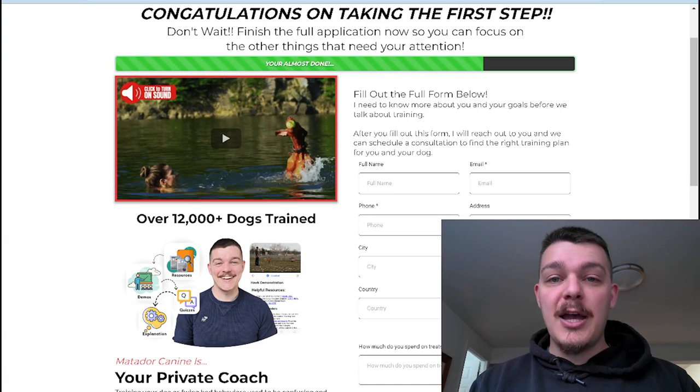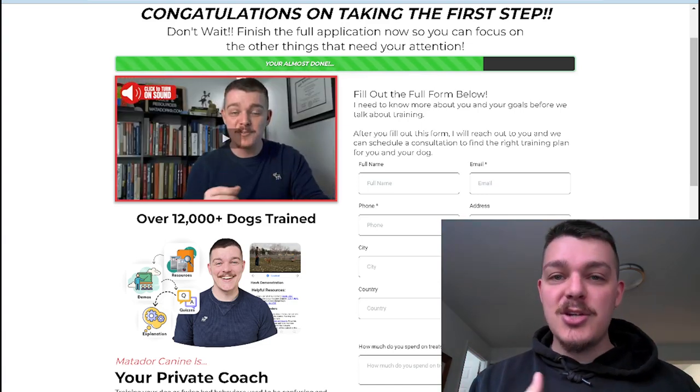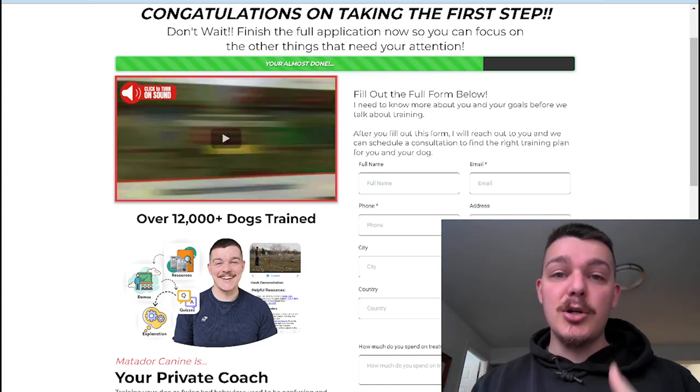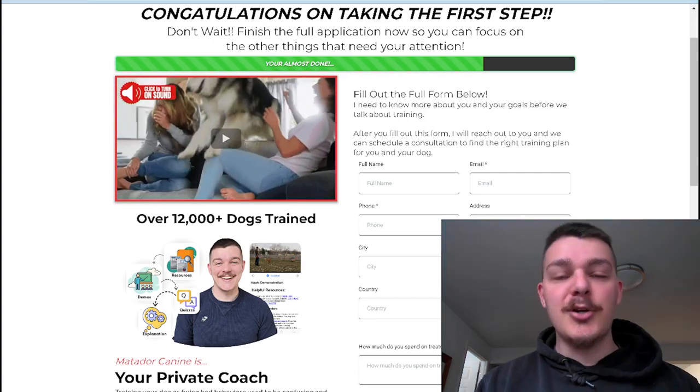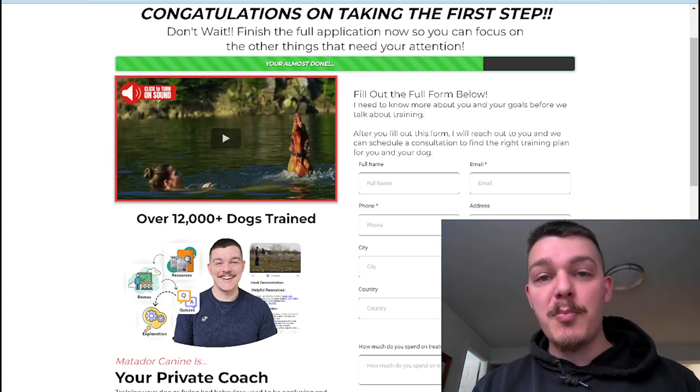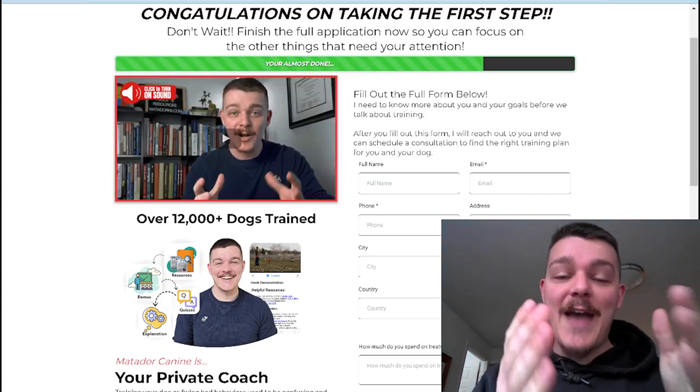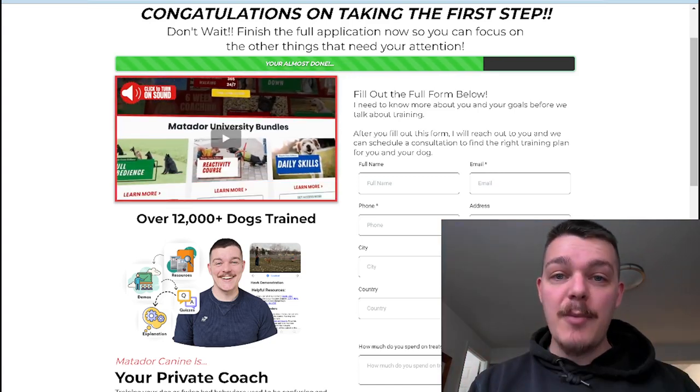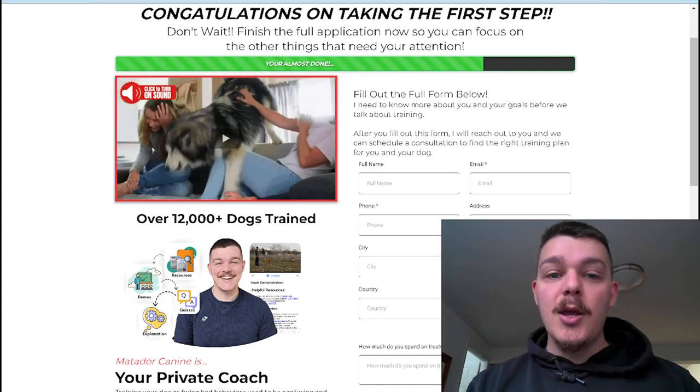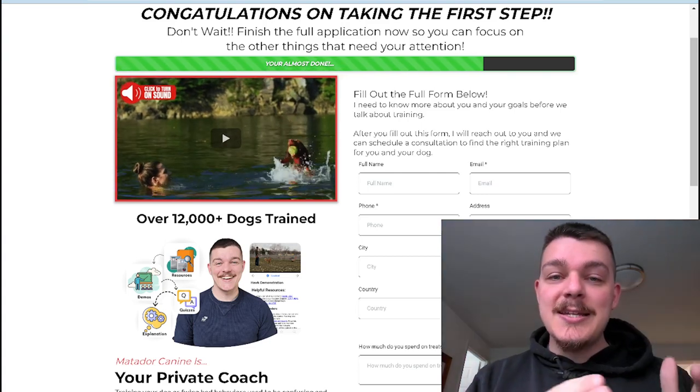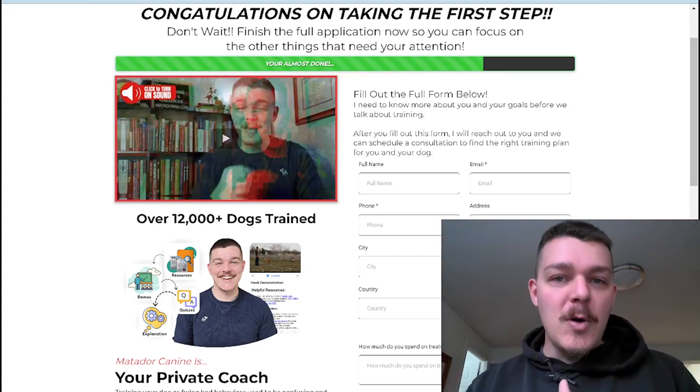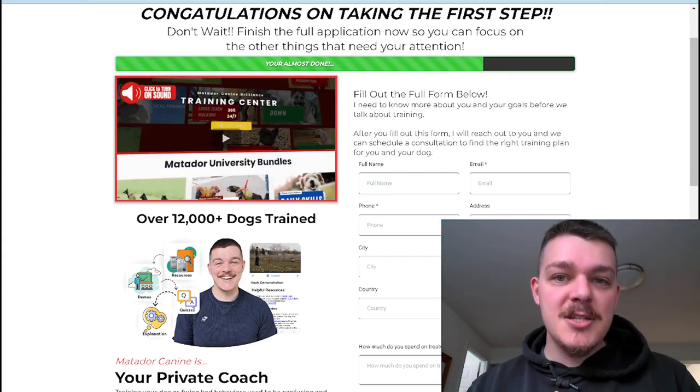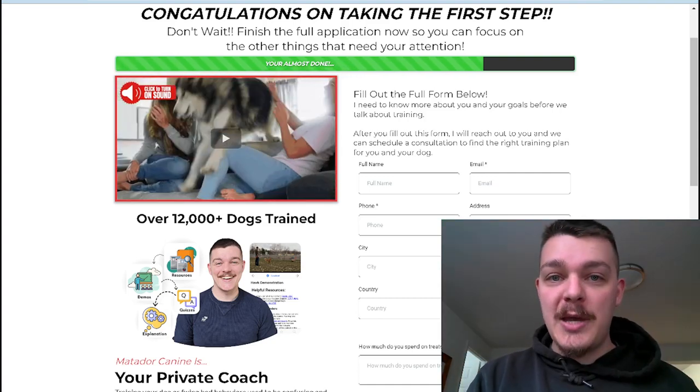But more so, what's even better, is a video showing them what the process looks like to work with you. So after filling out the form, you're going to send them an email and schedule a consultation. They're going to come in. You're going to look at their dog. You're going to go over some behaviors, and then you're going to go through this three-week process of training. That's what you'd want to demonstrate in the video here, and then maybe put testimonials below.